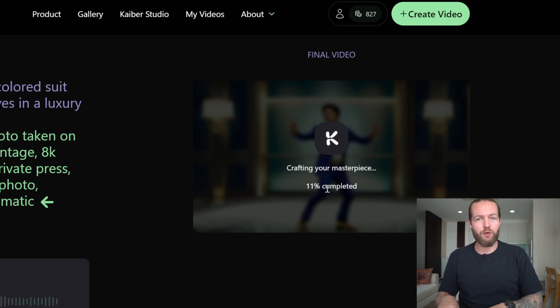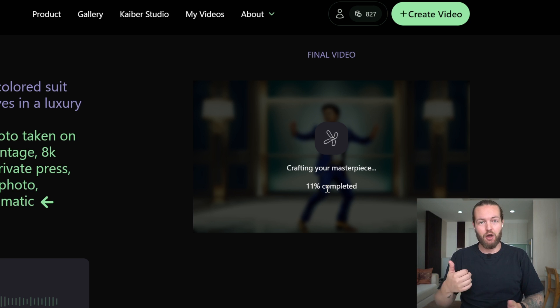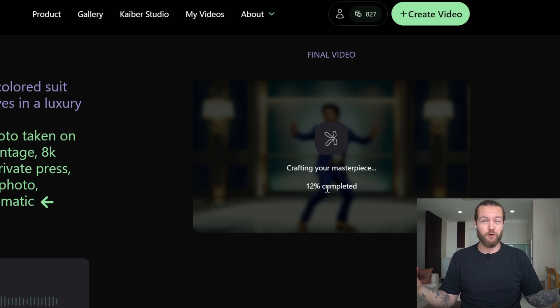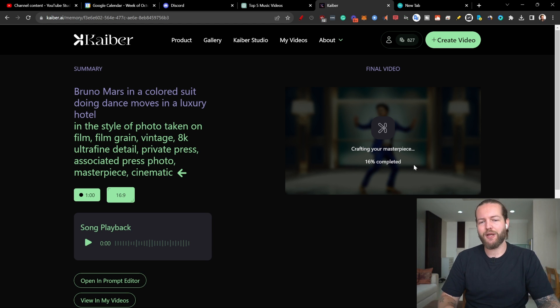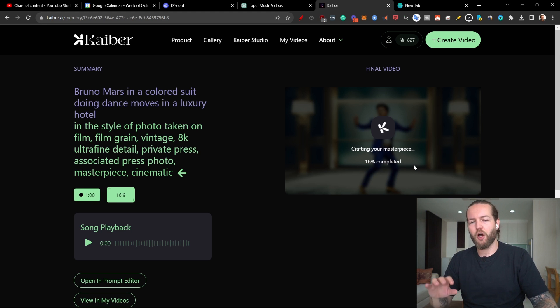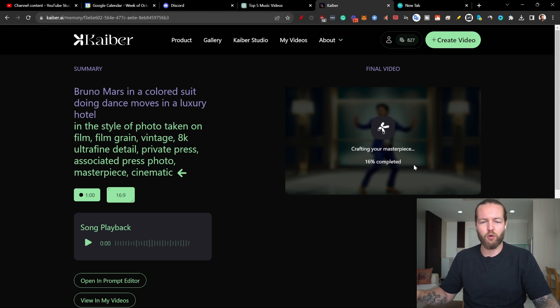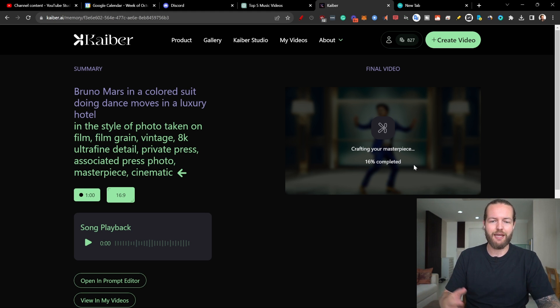While we wait, click the like button on this YouTube video. Now I'm going to generate all the other b-roll clips with AI.